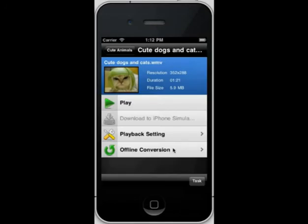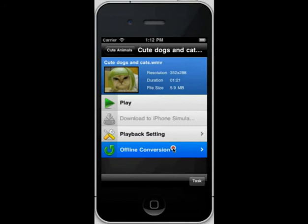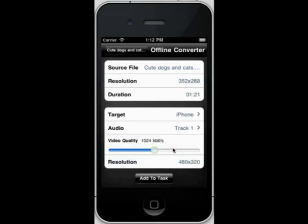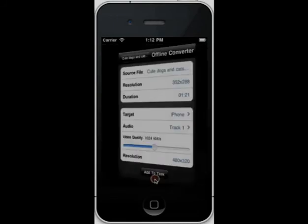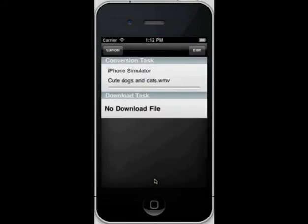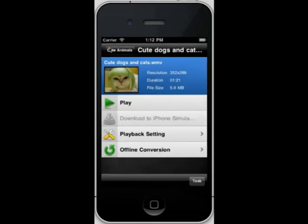Offline Conversion is a pretty cool feature which makes AirPlayIt a remote video converter. You can add and manage video conversion task on your iPhone. Then, Air Download Converted Video to your device. When you have no network connection, you can also watch the video easily.